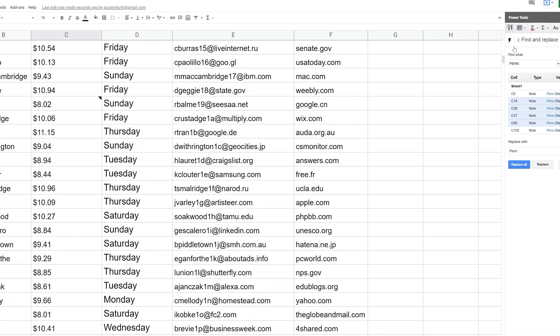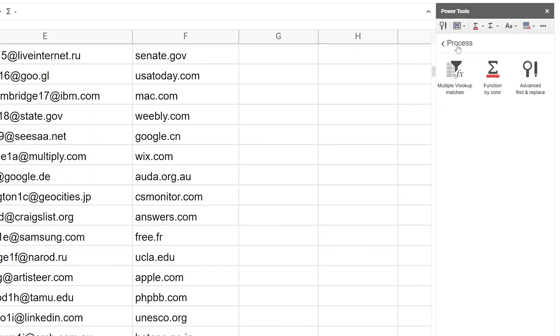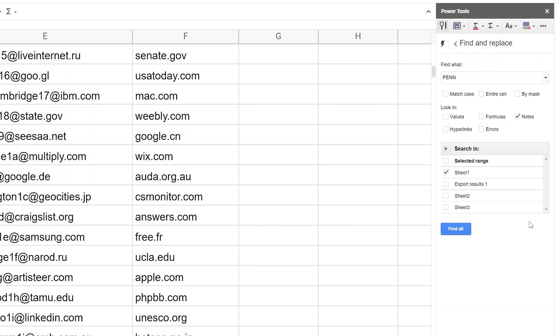And the next ability that we'll show is that regular find and replace, you can search using regular expressions, they're called. But they're really complicated to use. Find and replace has something different. So let's left-click on new search. And you have the option to match case, which is in the regular one and so is entire cell, but we're going to use by mask.